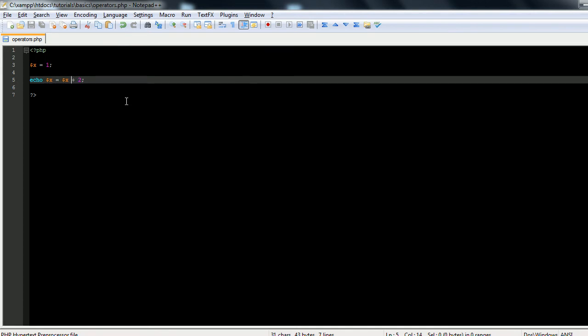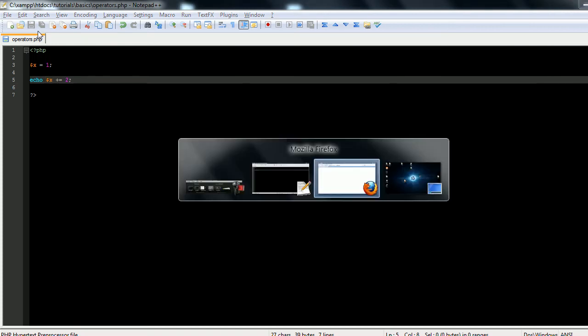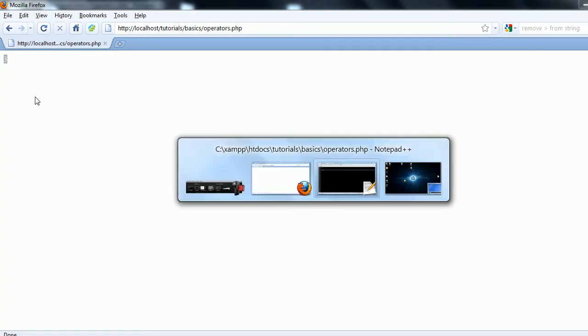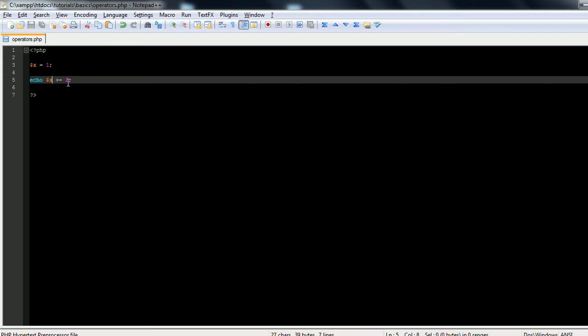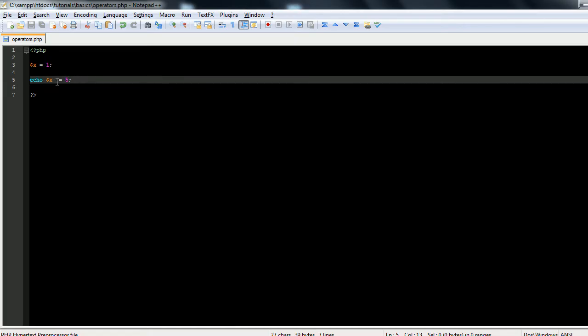However, with an assignment operator there is an easier way to do it. The syntax of it goes x plus equals 2. And what that's telling the server is to add whatever number follows onto x and reassign it into x. So if you refresh the page you see that we also get a 3. If we change that to a 5, you'll see that the output should be a 6 because you're just adding on to x the same value.